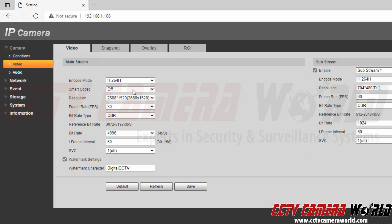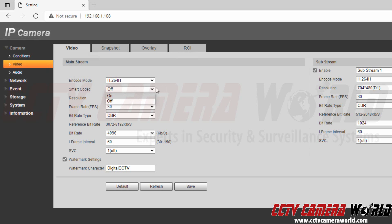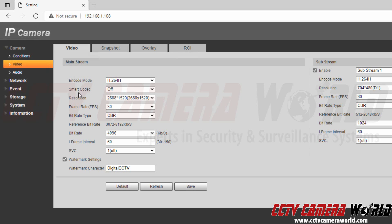The next thing is the smart codec. You can either have this on or off. However, we recommend keeping it off if you intend to use IVS or smart detection features offered on your camera. This camera does offer smart detection features, so I'm going to leave the smart codec option off.